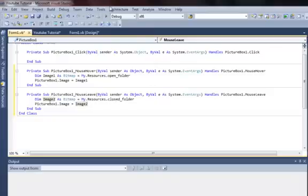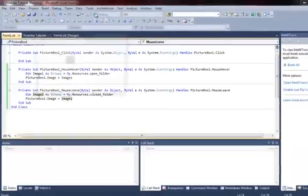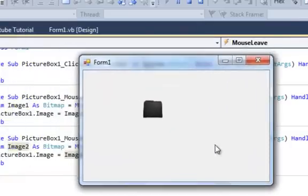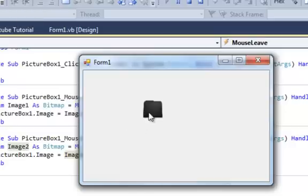Now, let's check by debugging it. Here's our form and I'm just going to move the cursor onto the picture box, onto the icon. See here, this black folder. The closed black folder just pops out and opens when we move the cursor onto the folder, onto the image.